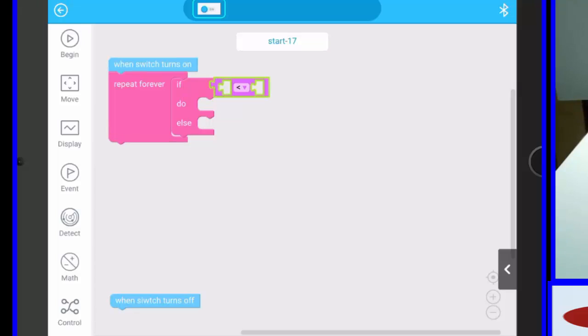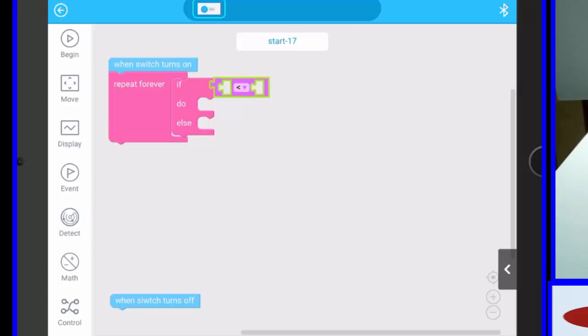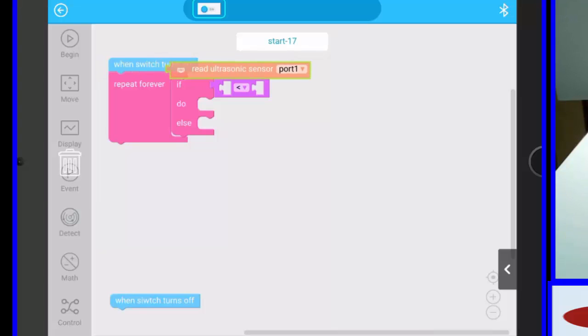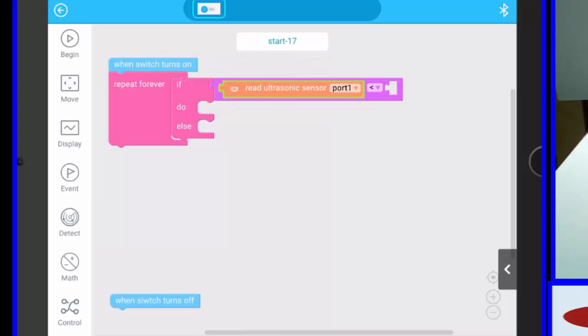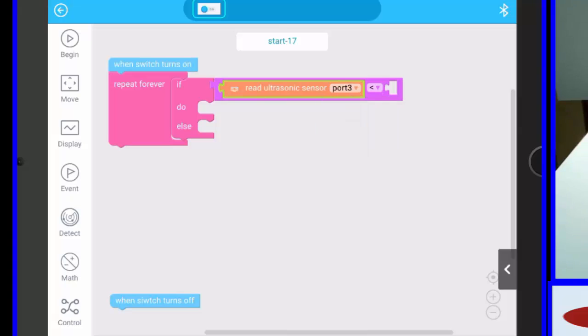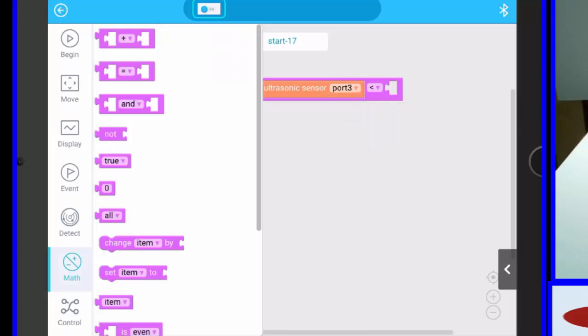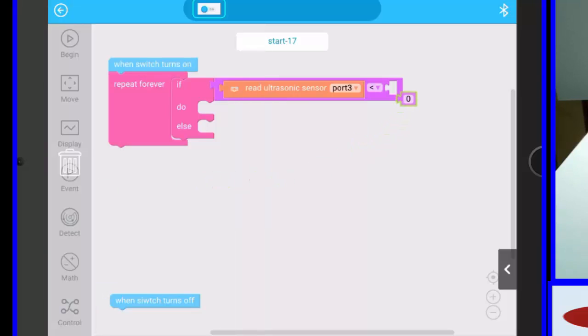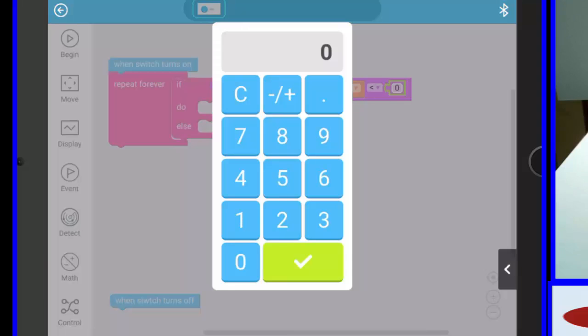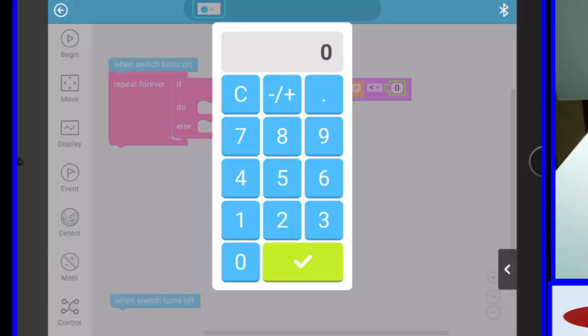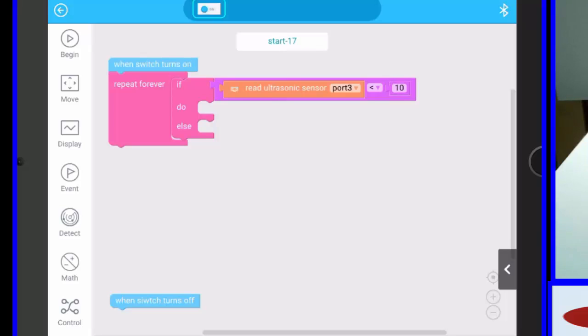And we're going to need to read the ultrasonic sensor, so that is detect, and the ultrasonic sensor is on port 3, and we need an integer, so we just need to put say 10. Okay, so that's just asking the question, check the ultrasonic sensor on port 3, if it's less than 10, then do the following.